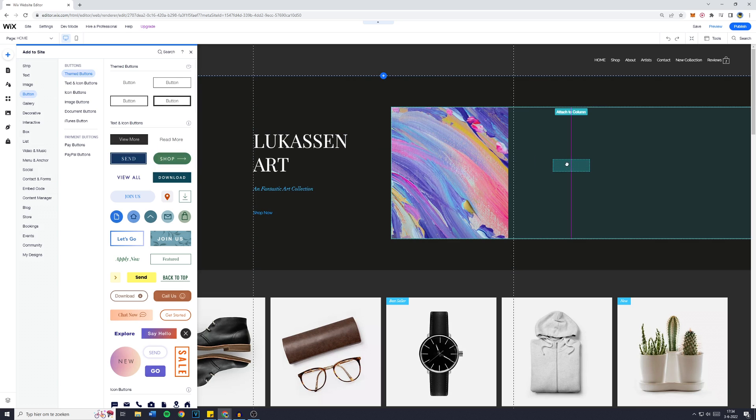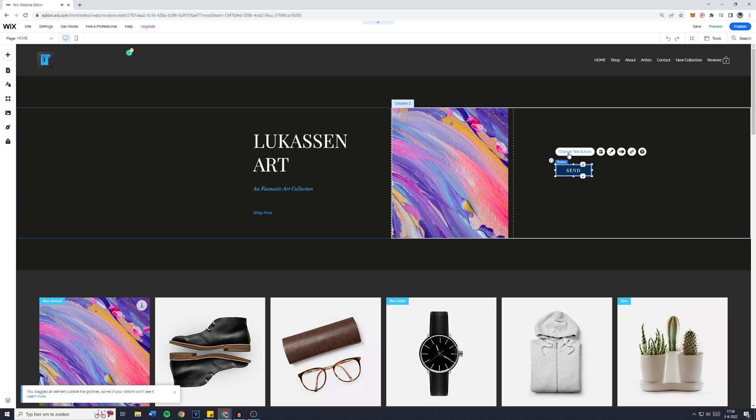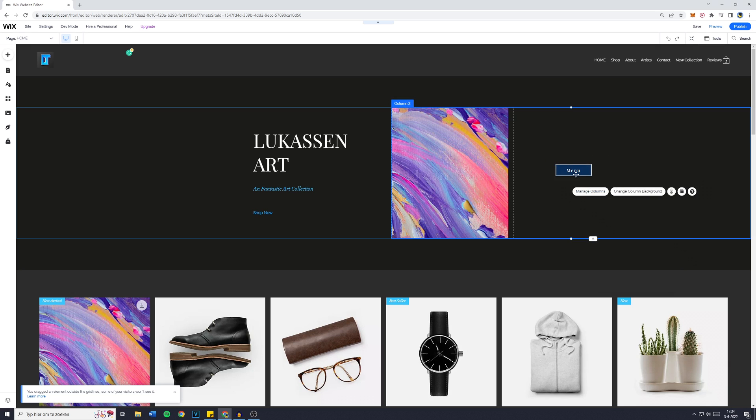It's going to be this button. I'm going to place that right here. Click on Change Text Icon and say Menu, then you want to actually link it to the lightbox.